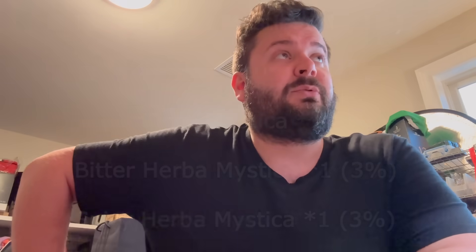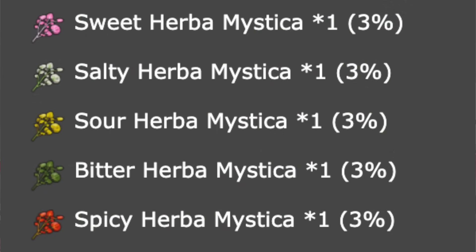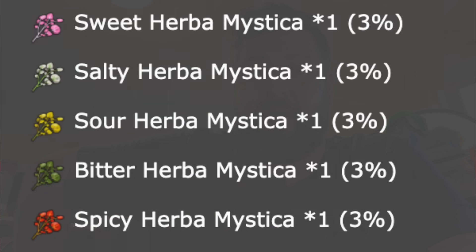There's a 3% chance for the Herba Mystica, just like there's been for every raid recently. So 3% chance for each of the five different Herba Mysticas to drop upon completing the event.